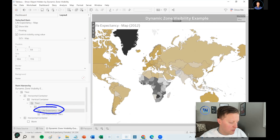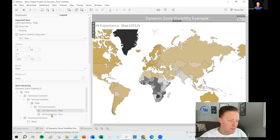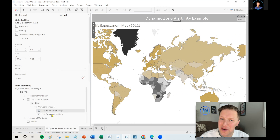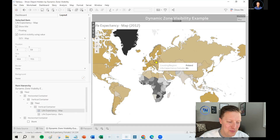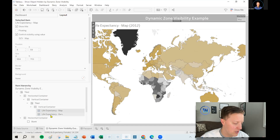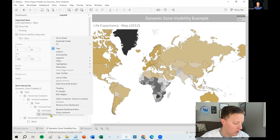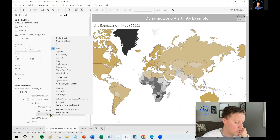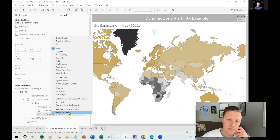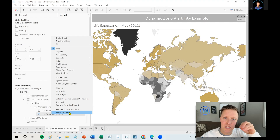Here's a shortcut: instead of clicking through all that, if you have the item hierarchy pulled up already and you click on an object - like I click on the map - it will actually just show you where in the hierarchy that object lives. So you can see not only is the map there, but there's the bars sheet next to it. This is actually not a scenario where the workbook is broken - as you saw when I was switching the parameter, the worksheets were switching. But what you could do in the scenario where it's broken is right-click on the object that you can't see.